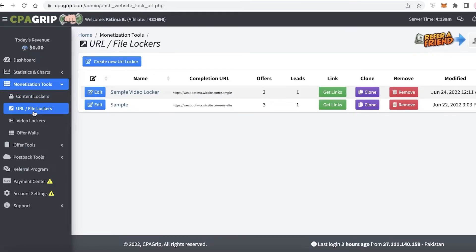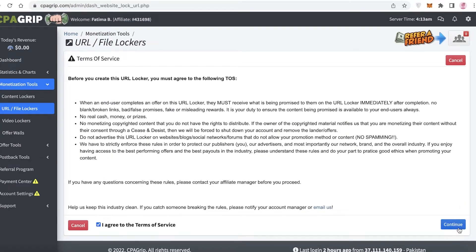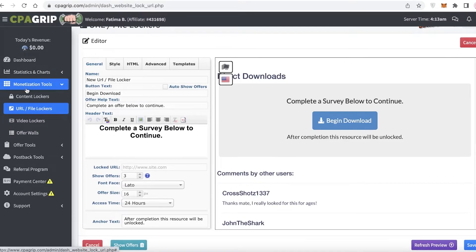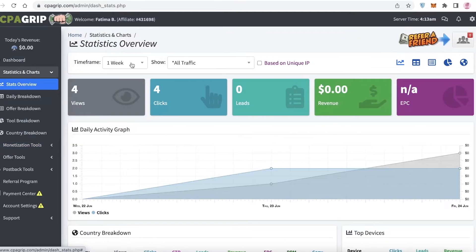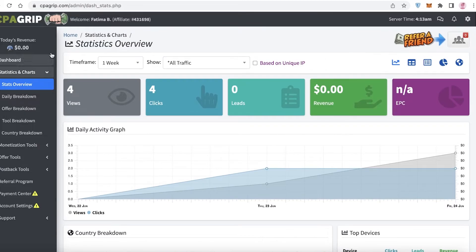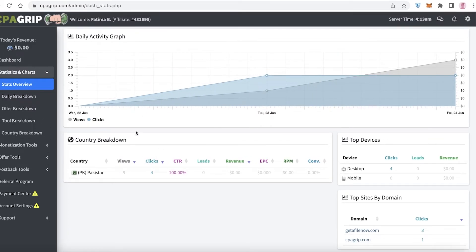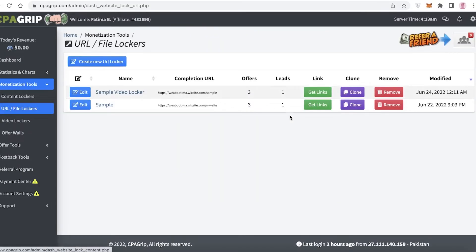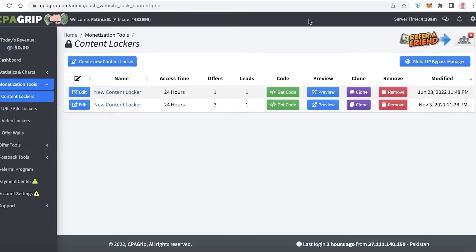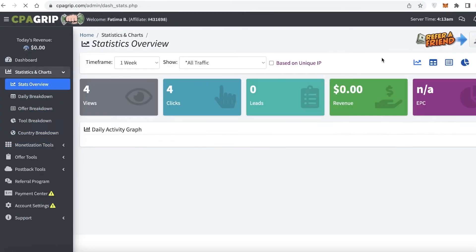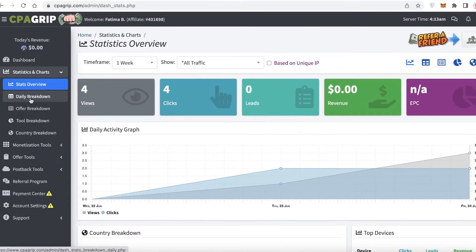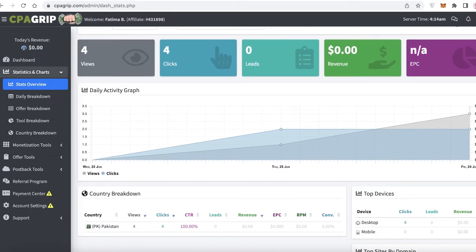This is applicable to many different platforms — you can follow this process and create as many lockers as you want, all within the Monetization Tools. After that, if you go to your Stats Overview, beyond your affiliate marketing products, you'll also get statistics for visitations on your locked content. You'll have a country breakdown, views breakdown, clicks breakdown, CTR, leads, revenue, EPC, RPM, and conversions for the content, URL, or files you've locked. You can also easily browse and track traffic from CPA Grip.